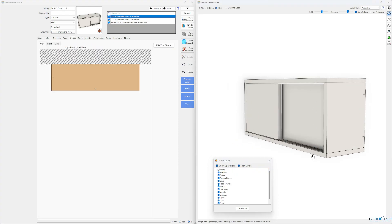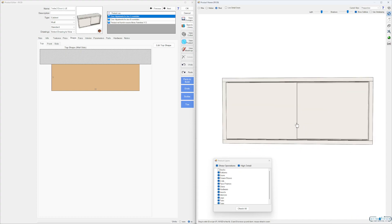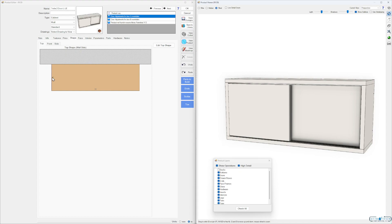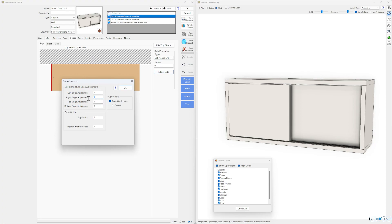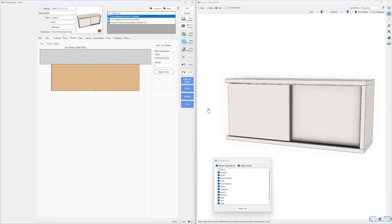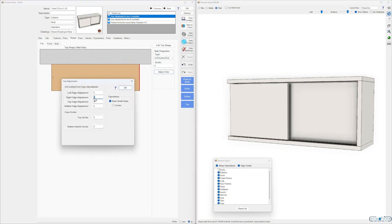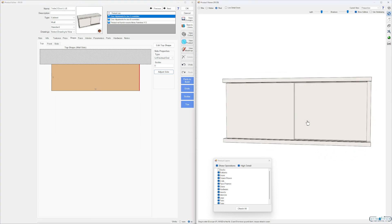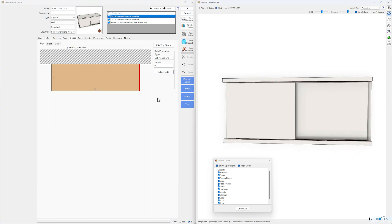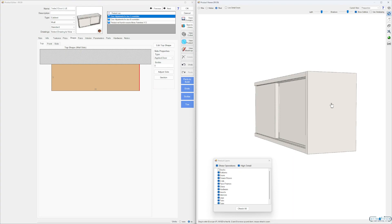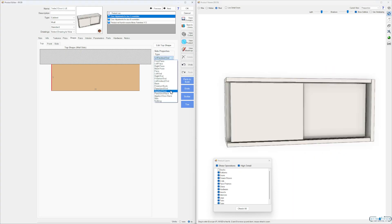We've got our long top and long bottom. We're going to take a new approach to this style. Let's go to our ends again and adjust our sides. Looking at it from this way, it's the right edge adjustment — let's go negative two. We're allowing some room for these doors to come past here. Left side: we're looking at it from this way, there we go. You'd want to do this if you want to have an applied door on the end.